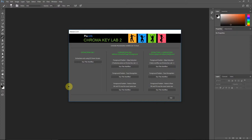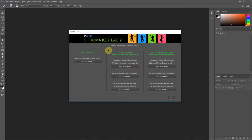Hello everyone, this is Damon with Pixnub Software. In this video, I'm going to be demonstrating Chroma Key Lab version 2 to create sports poster compositions using pre-extracted images.